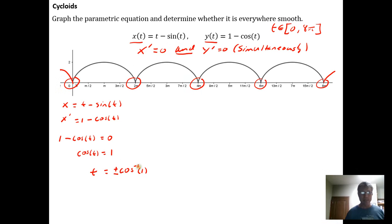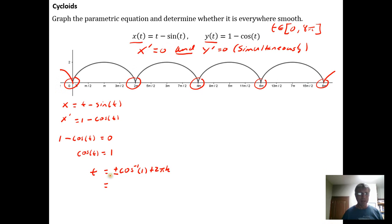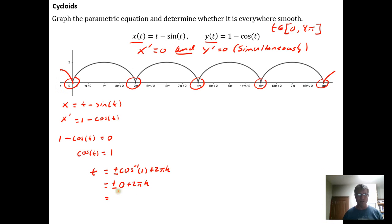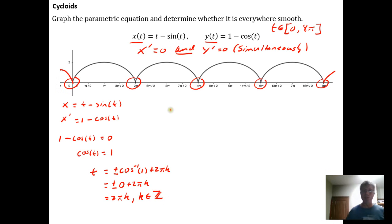The angle for which cosine equals 1 is just 0, so this simplifies to t = 2πk, where k is any integer: 0, ±1, ±2, and so on. So now we know the values of t for which x' = 0. Next we need to find the values of t for which y' = 0.